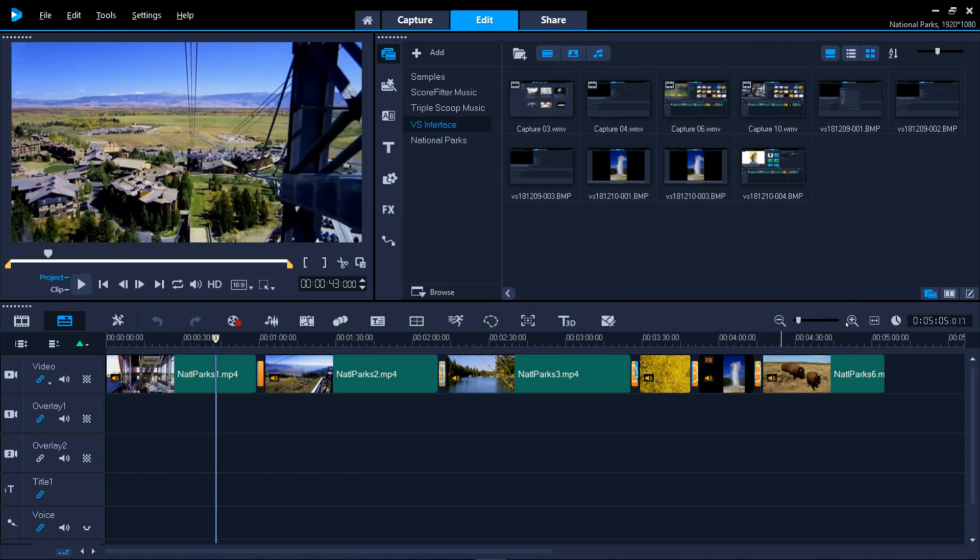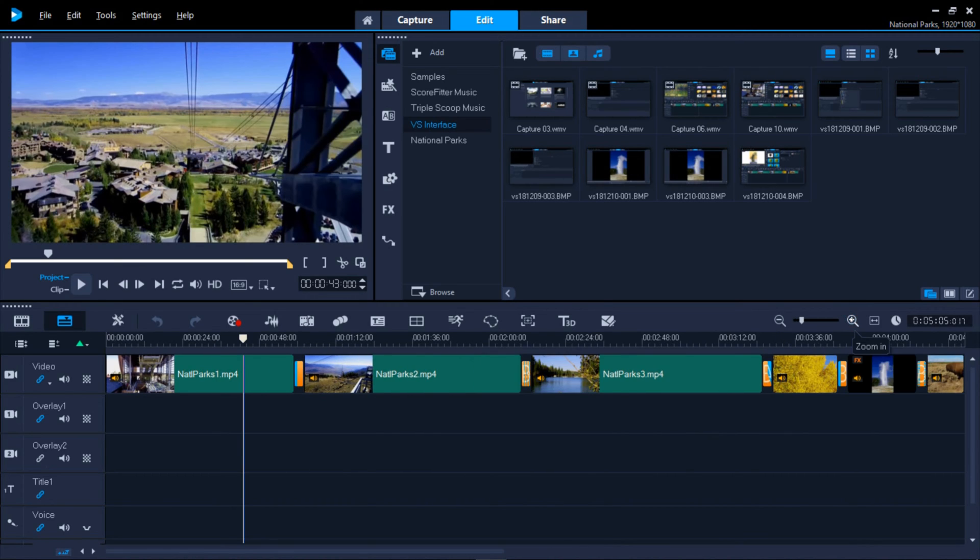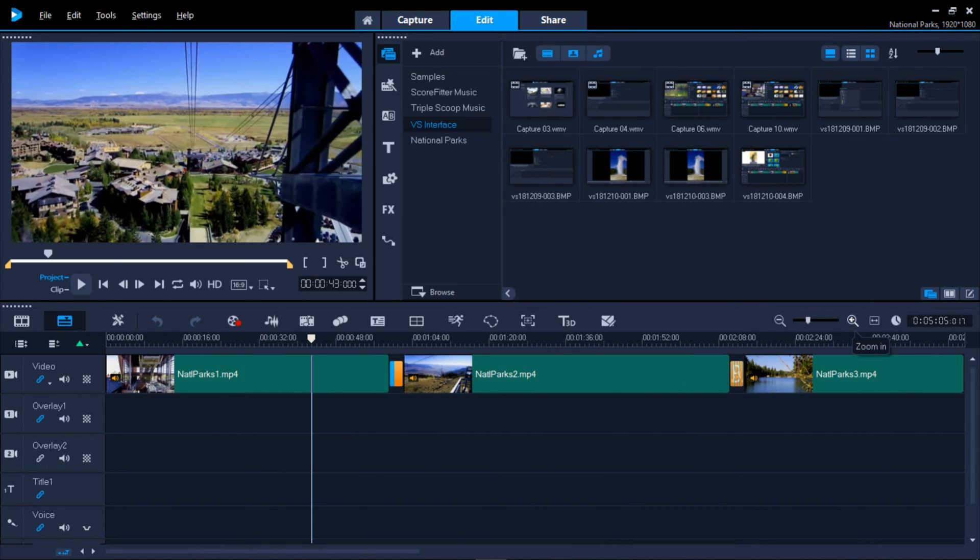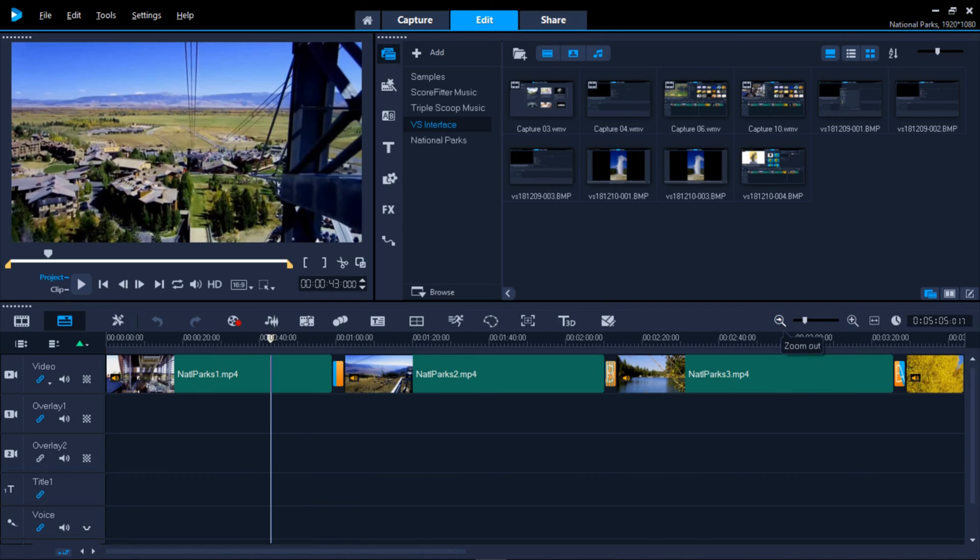Use the Zoom In, Zoom Out, and Fit to Timeline icons to adjust the viewing area of your timeline's content.